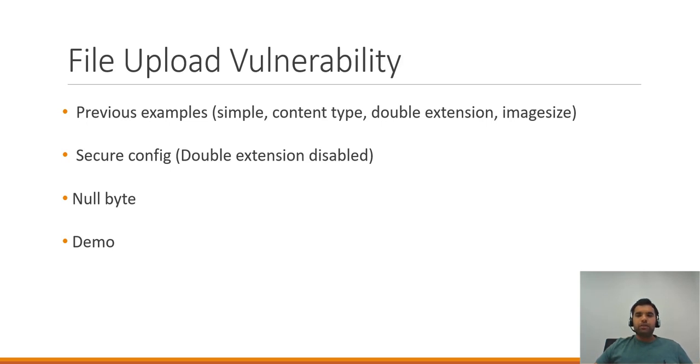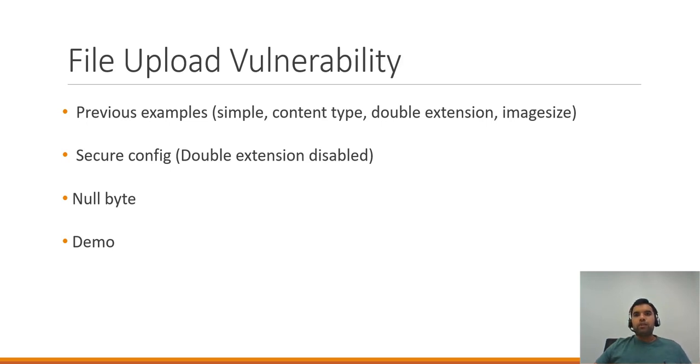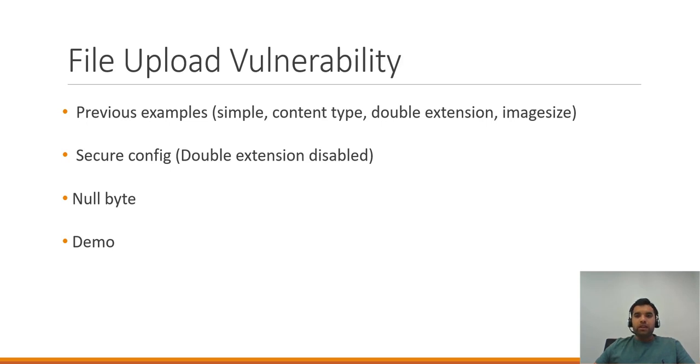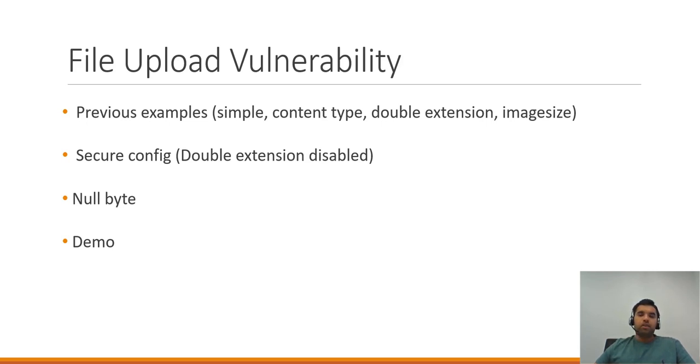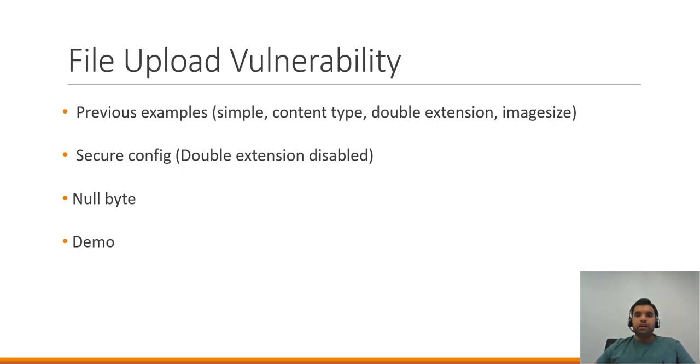Just to remind you, in previous examples we looked at how you can copy a malware or backdoor file and upload it maliciously. We've seen how to bypass content type checks, use double extension to bypass certain checks, and bypass the getimagesize function using certain tools by putting your code into the comment of the image file.